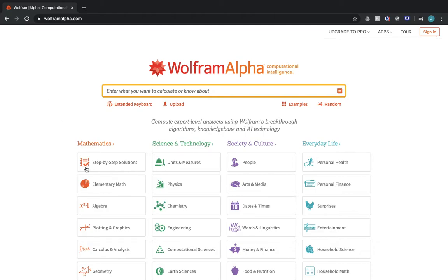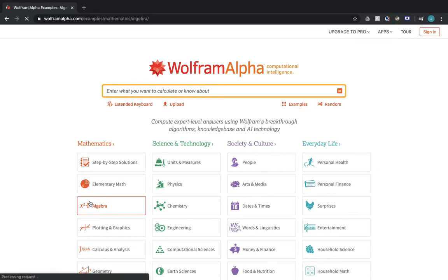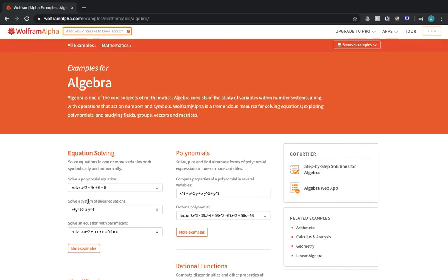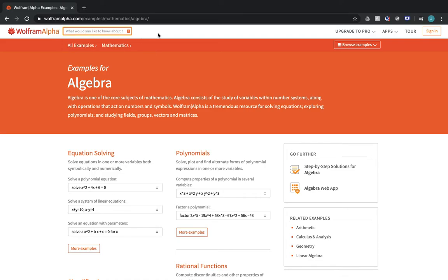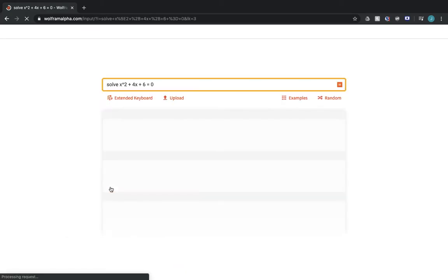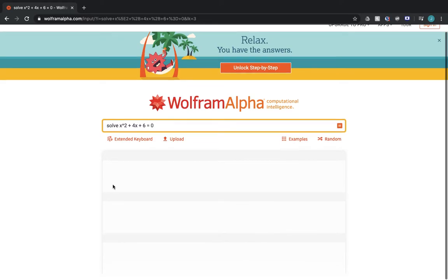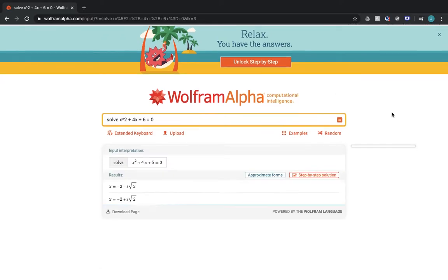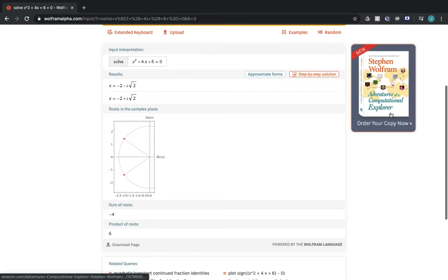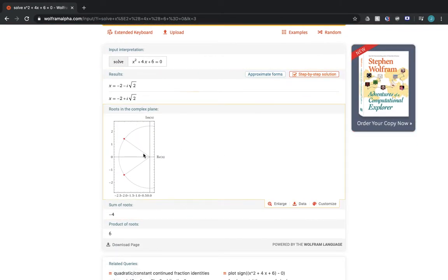For example, if you want to solve a simple or complex equation for algebra, you type in the question you want here at the top or at the beginning where it has the search bar that was much bigger. It also gives you examples here, so if you want to solve this equation, it would give you the answer right here.